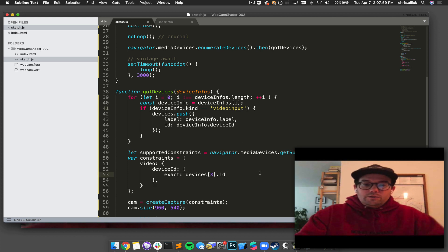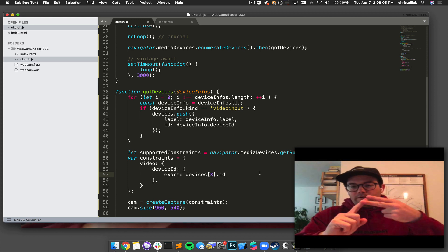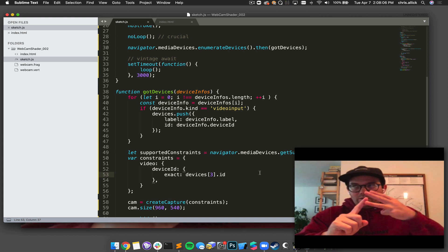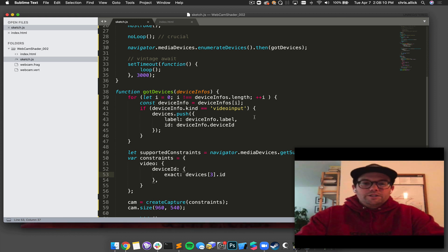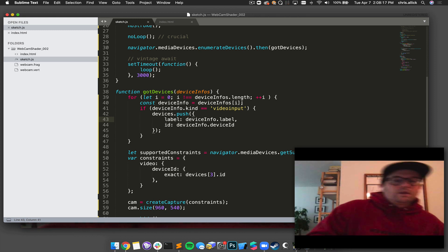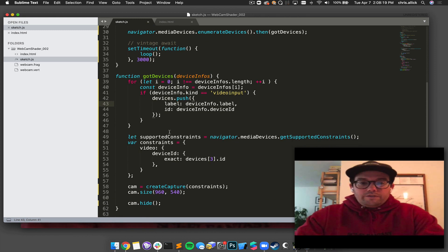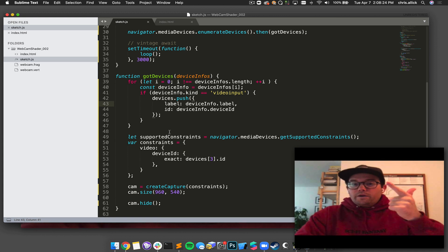Then I just do a hard-coded hack where I always select the third camera. I know it's not zero, not one, I don't want two, I know I want three. If you want to do this properly, what you're going to want to do is go through all of your labels and do a string selection, making sure that you're selecting the right camera. So now what I've done is I've started a sketch and found a camera that I want to use.